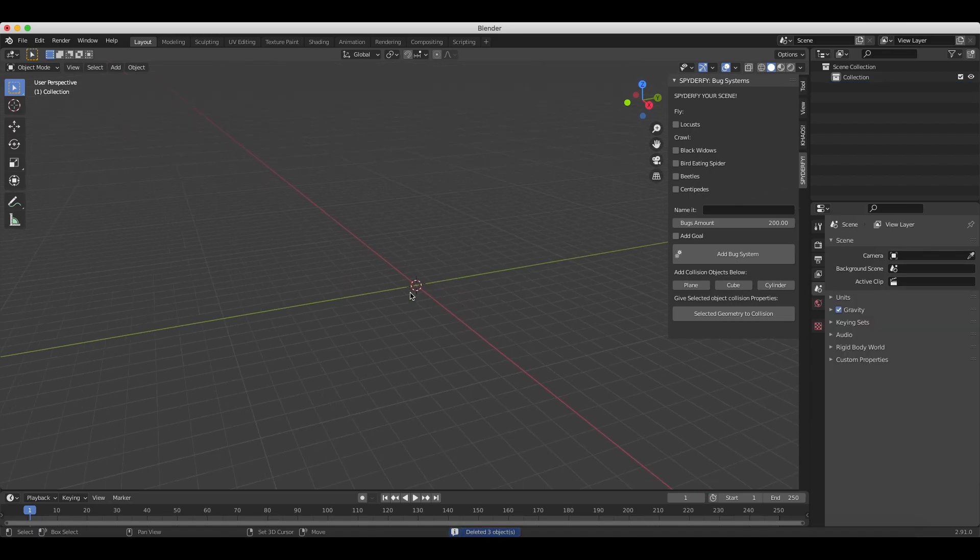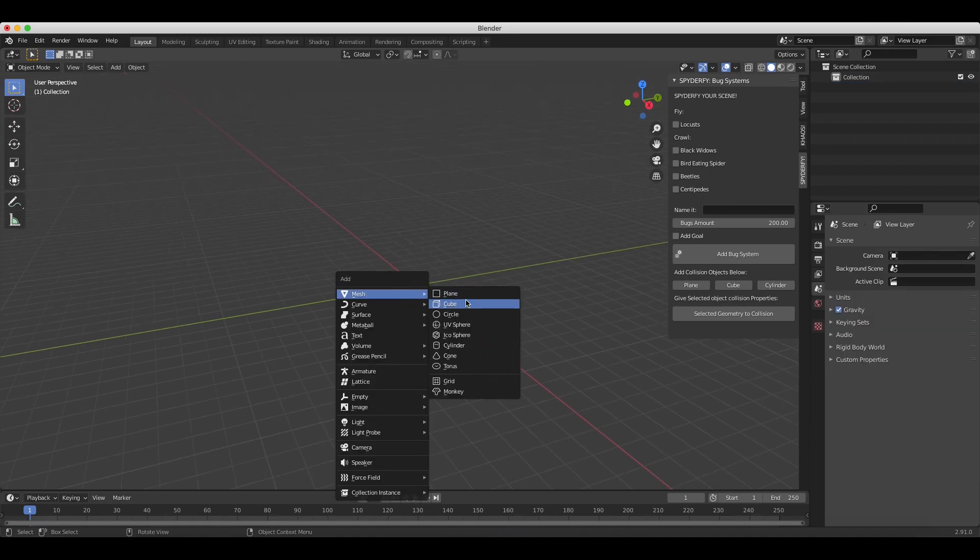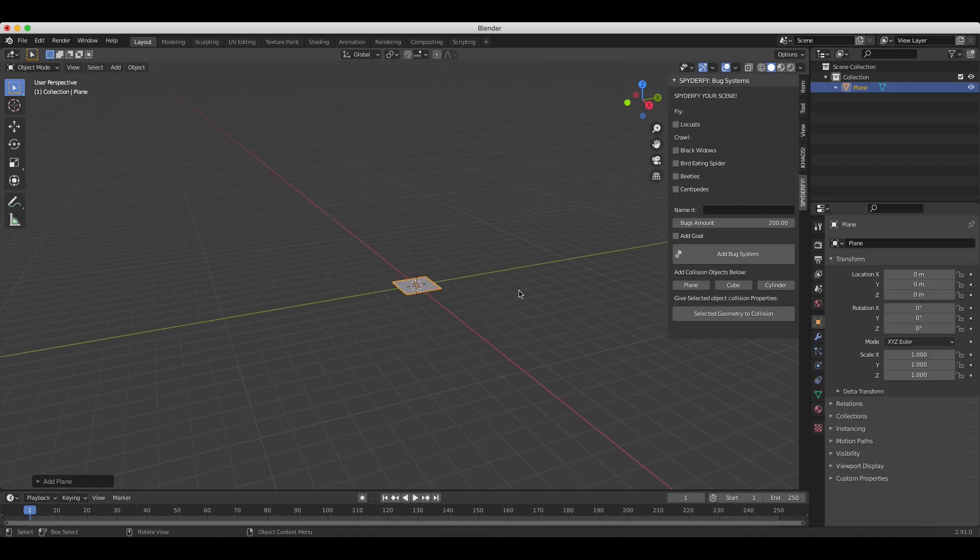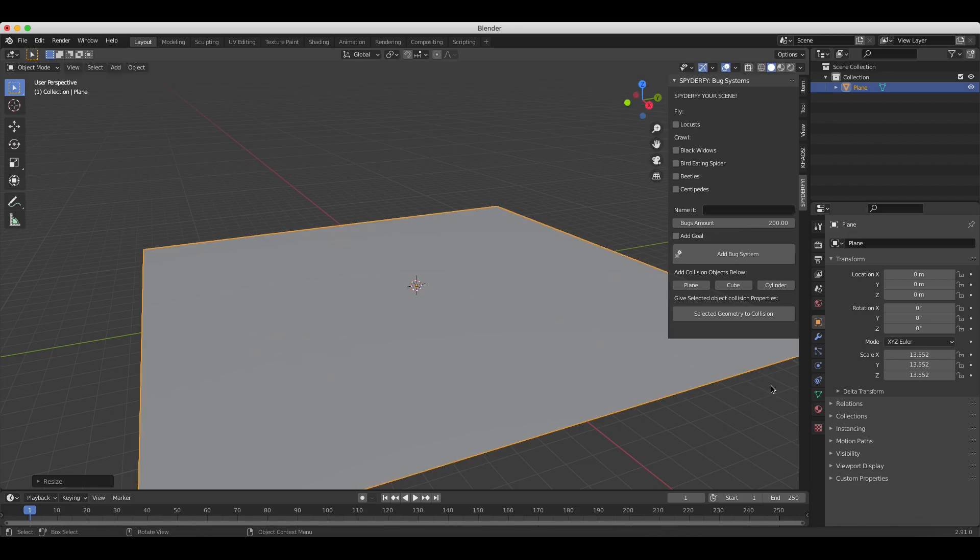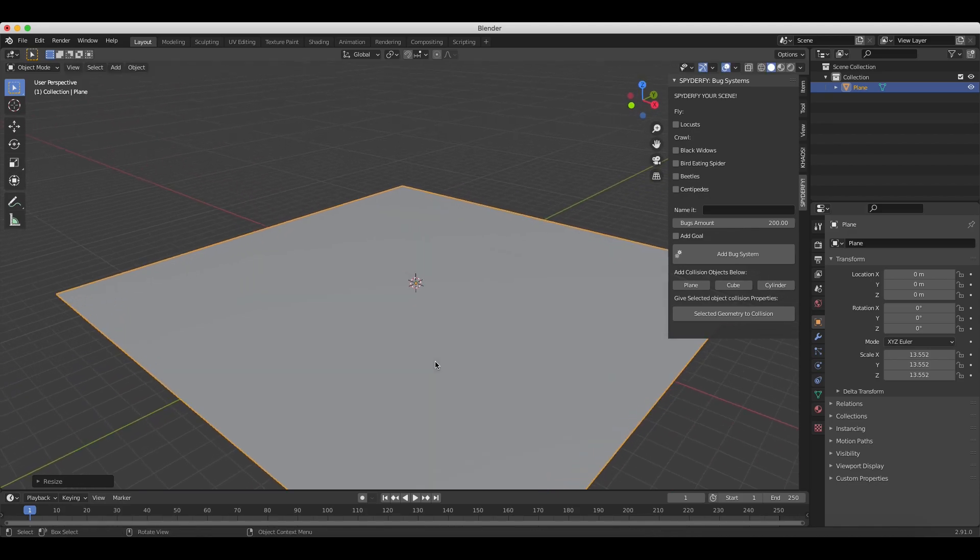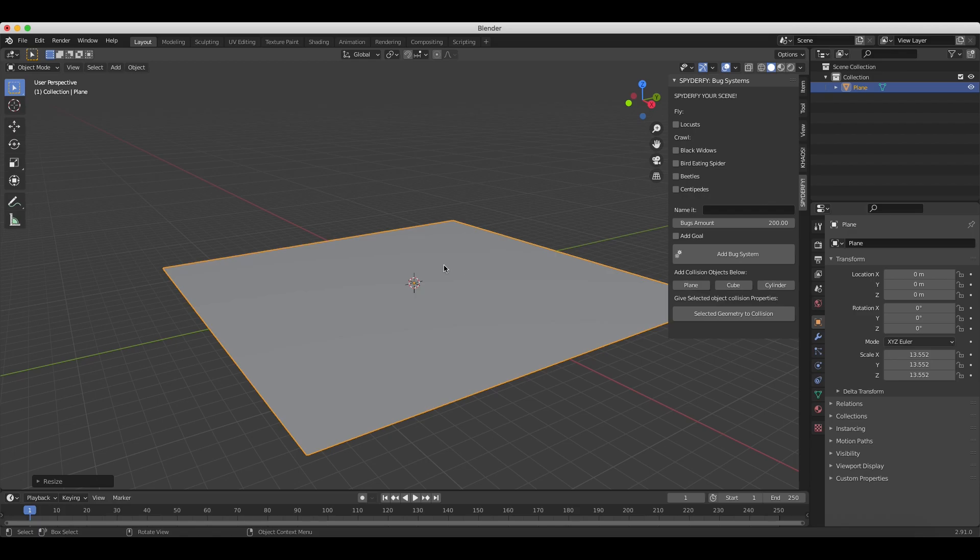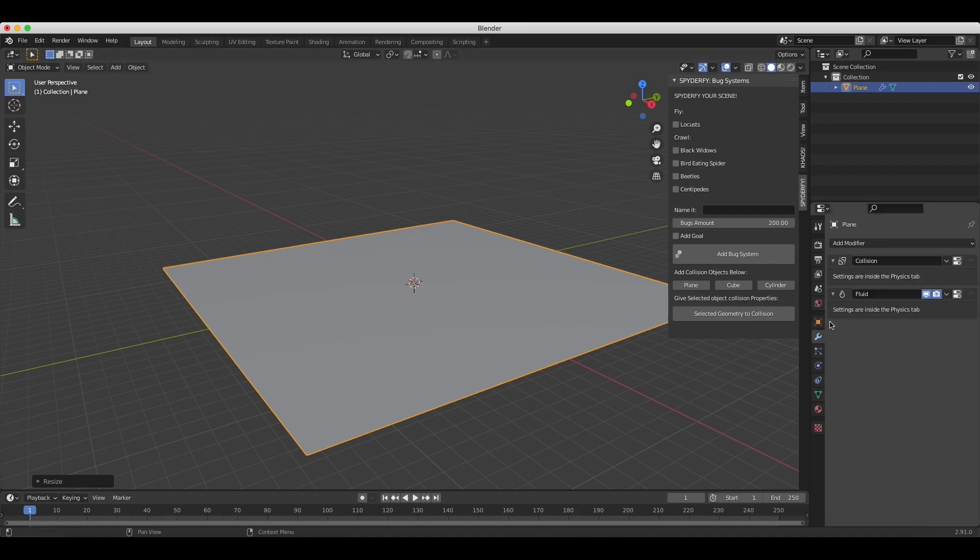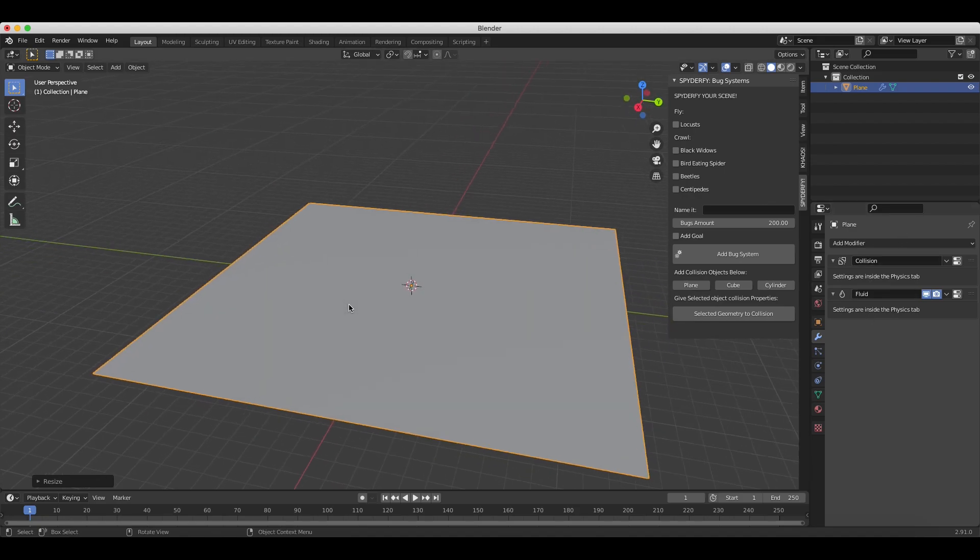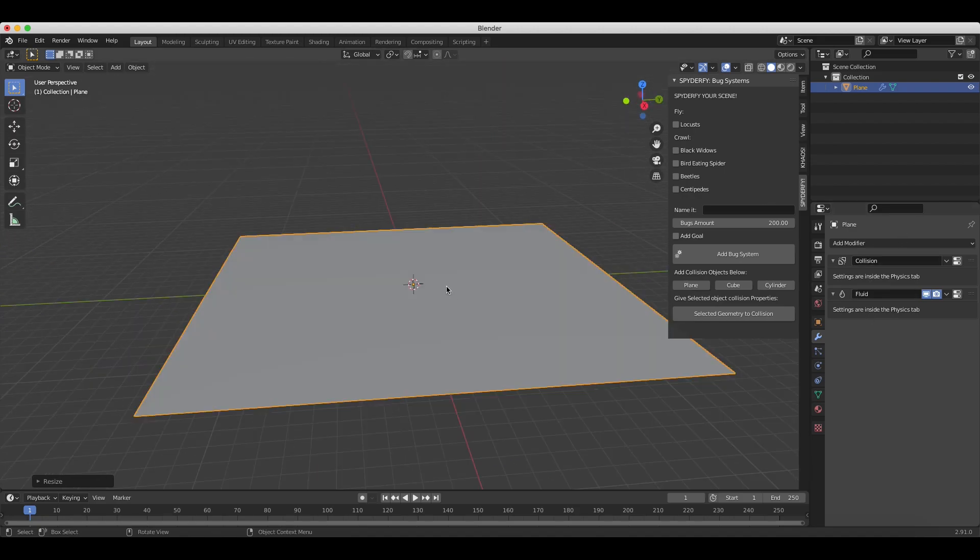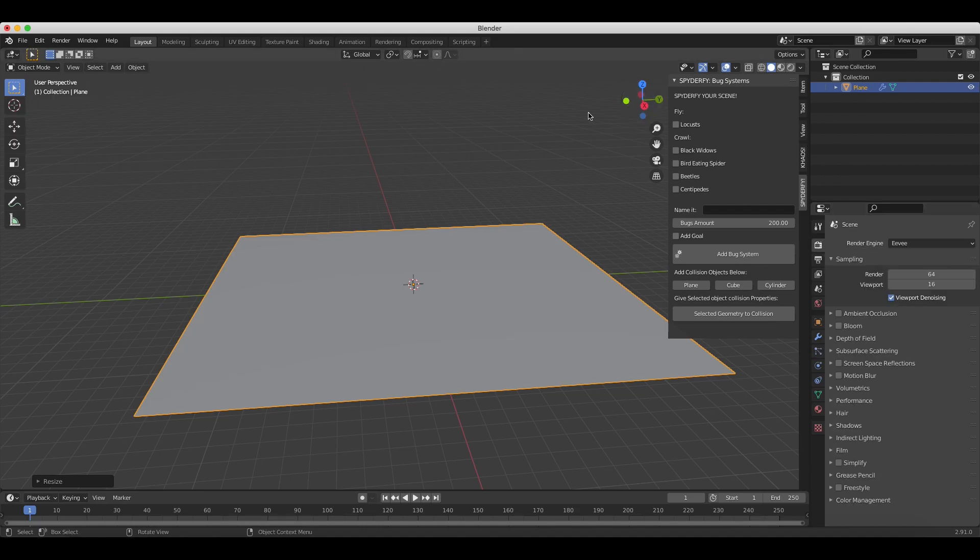We'll just add a basic plane to our scene here, and I'll scale it up. Then I will use our selected geometry to collision button here. So just while our plane is selected, we'll use that button to turn this plane into a collision object for our bug particles. As you can see here, when we go under the modifiers tab, we have collision and fluid modifiers on it, which just means that our bugs can interact with the surface. Let's go ahead and continue here.